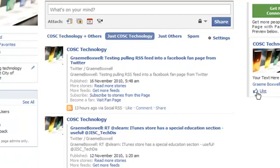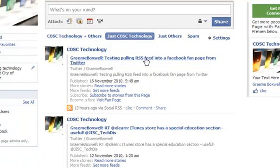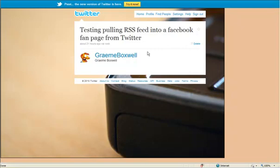I've had to give that just a little bit of time there. And what we can see is the Twitter post that we did — testing pulling RSS feed into a Facebook page from Twitter — has appeared onto our wall. We can click on that and it'll take us through to the Twitter site and the Twitter post. So that's how to get a Twitter feed coming into your Facebook page.